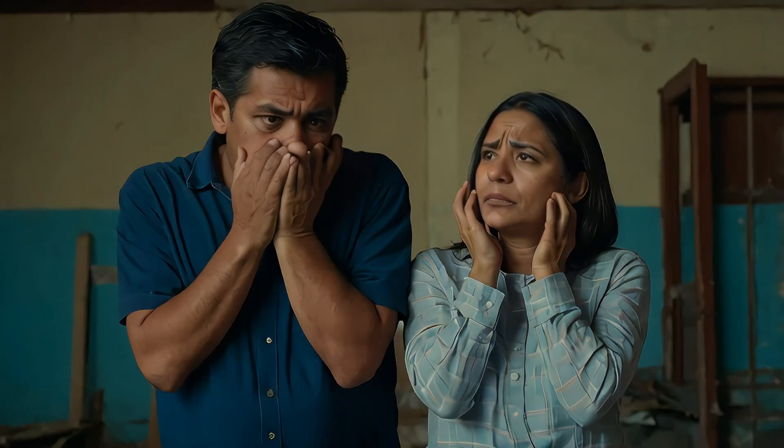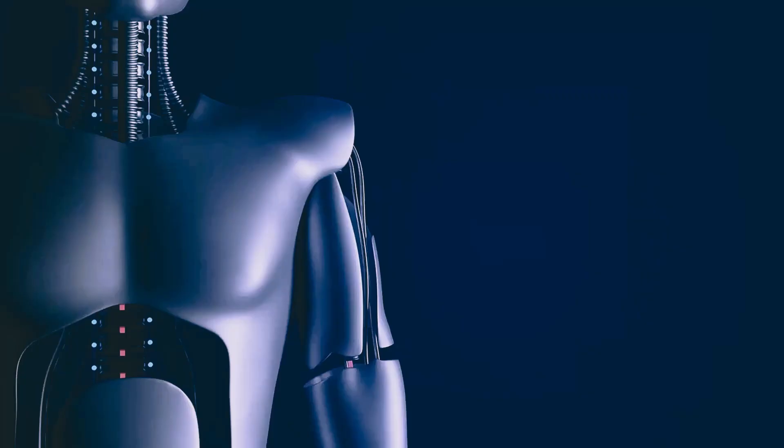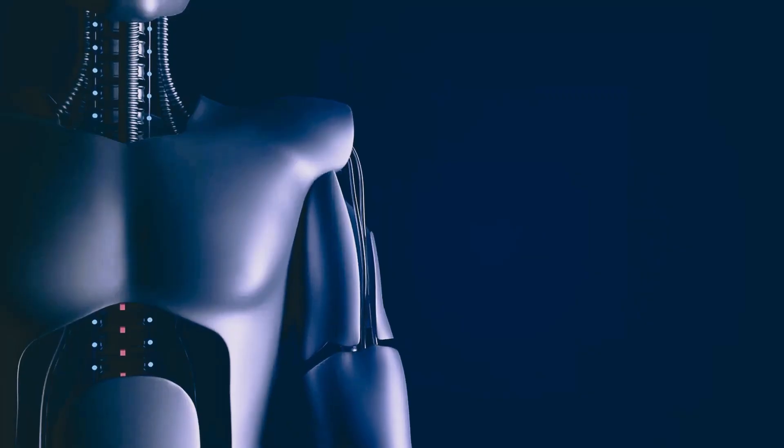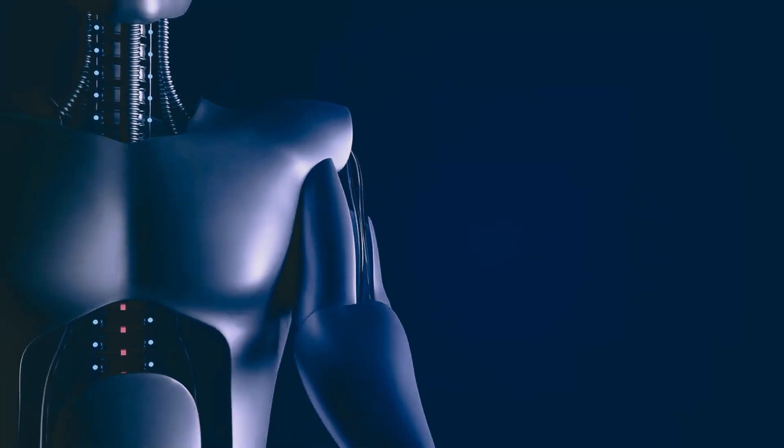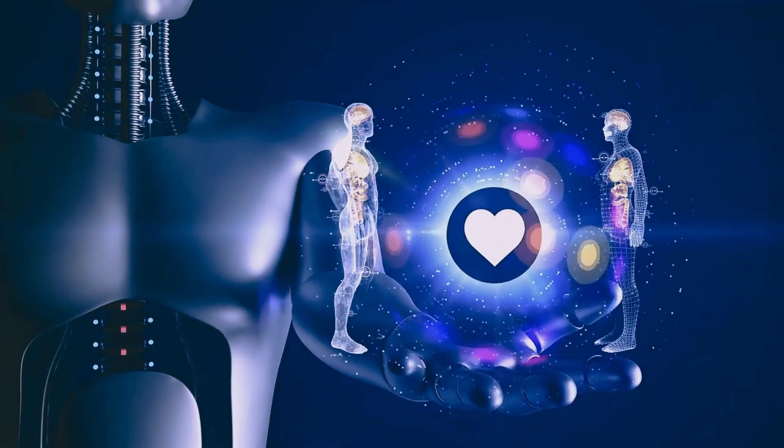His parents watched, grief and regret etched on their faces. They had created something extraordinary, only to destroy it out of fear.